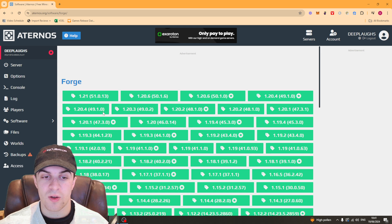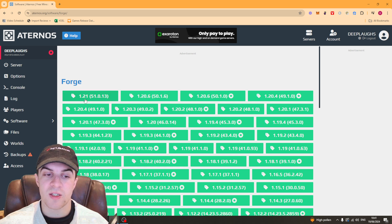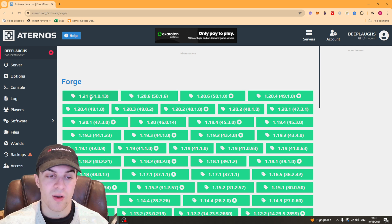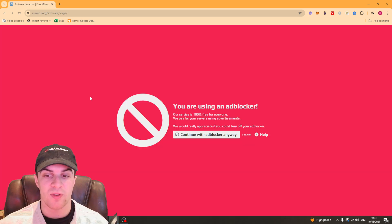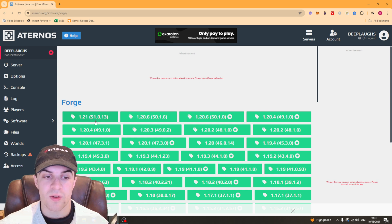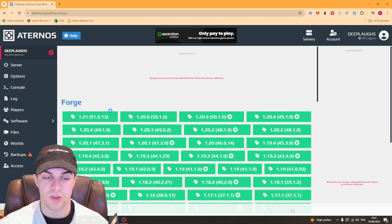Click on Forge and then select the version. It doesn't matter which version you select — I'm just going to select the latest version. Click on this version here, or whatever you want, and it should install onto your server.